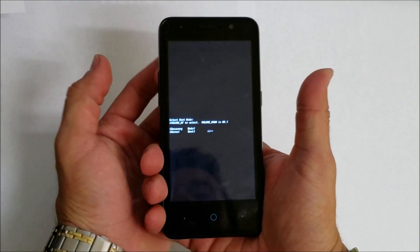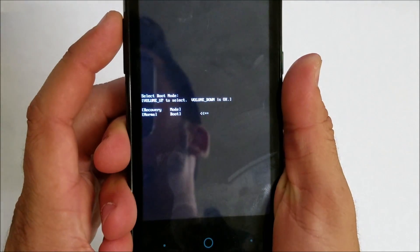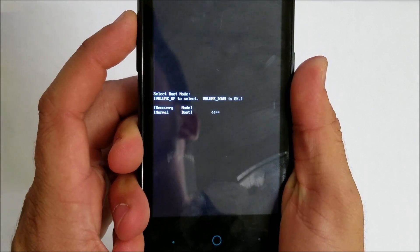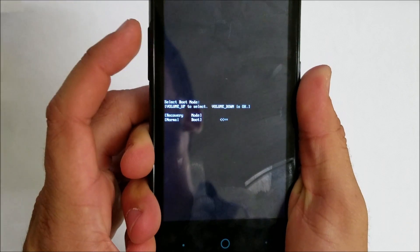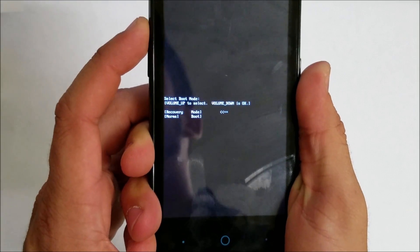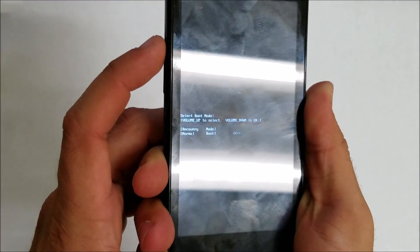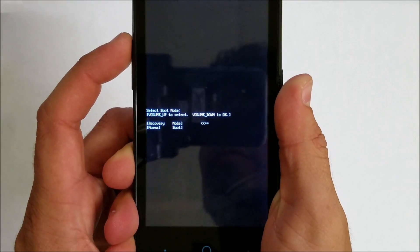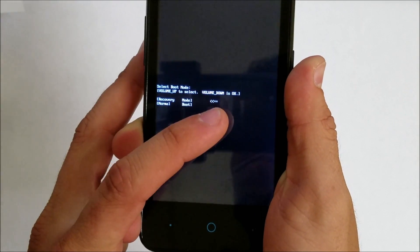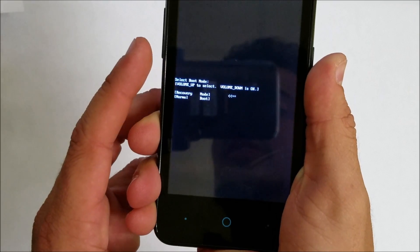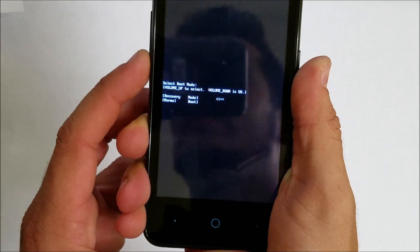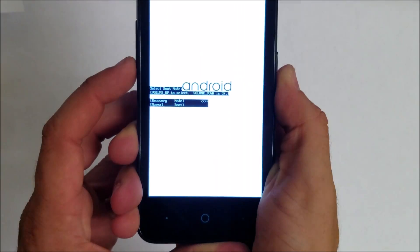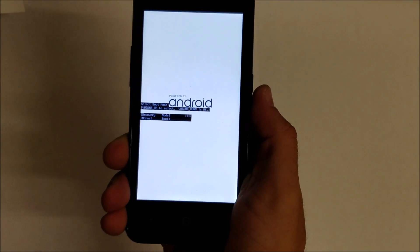As you can see here, it asks you to select. You're going to select up with the volume up button to Recovery. Once that little arrow is pointing to Recovery, you're going to hit the volume down button to confirm. Once you do that, it's going to take you to a screen with the Android on it.